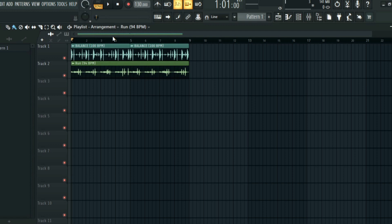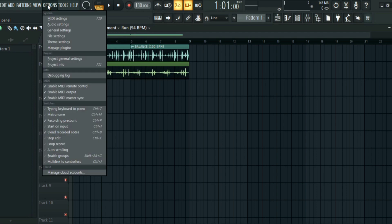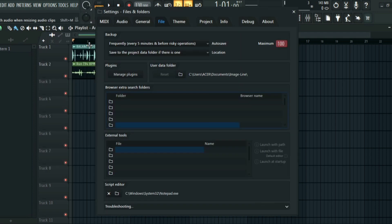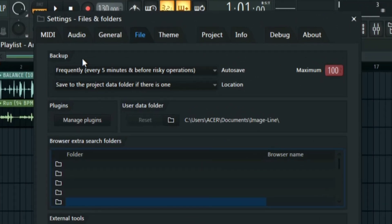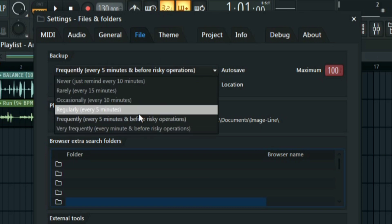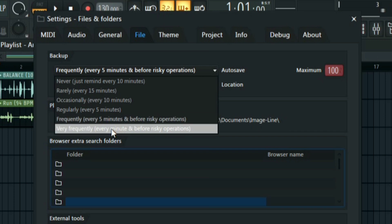First of all, to avoid losing your project, all you have to do is click on Options, click on File Settings, and then you're going to see this Backup option. All you have to do is go to Auto Save and then select Very Frequently Every Minute and Before Risky Operations.